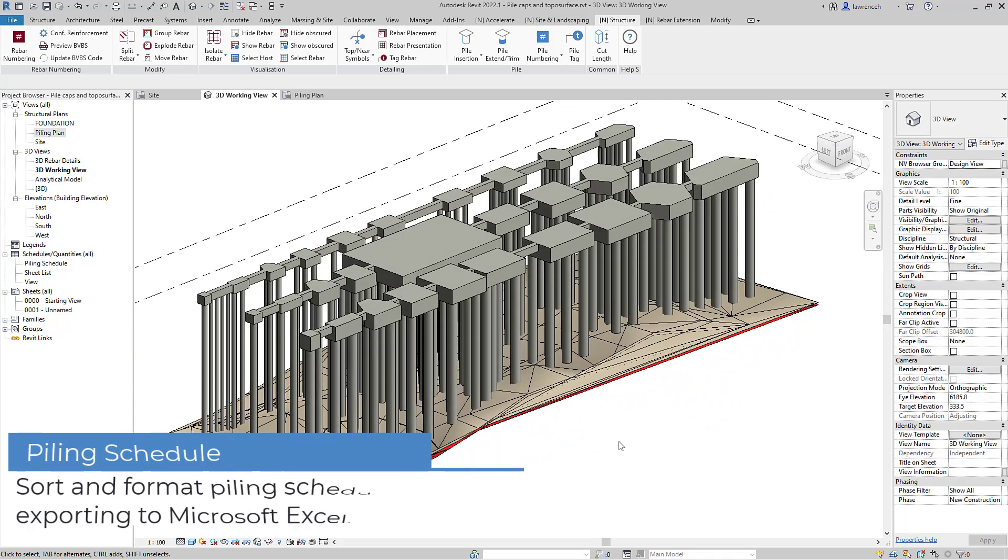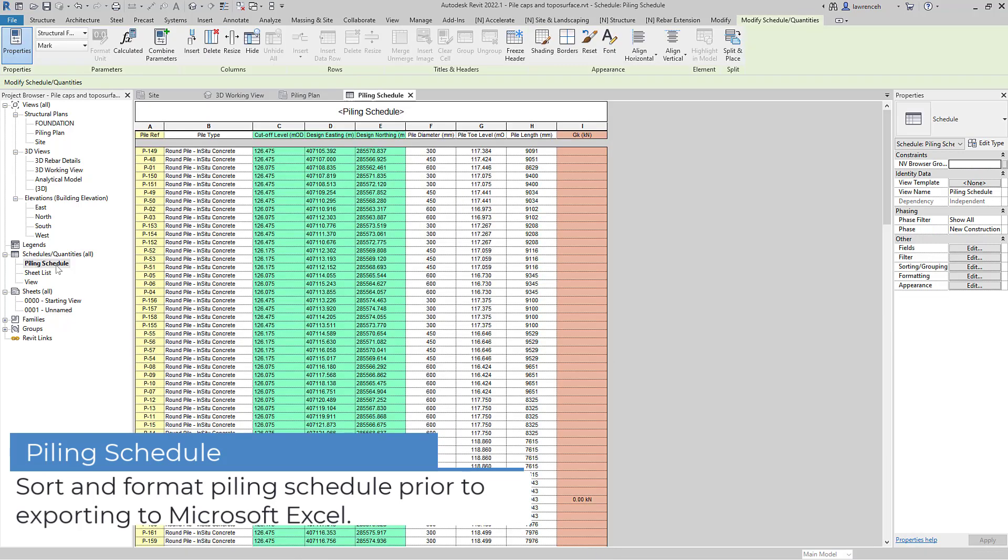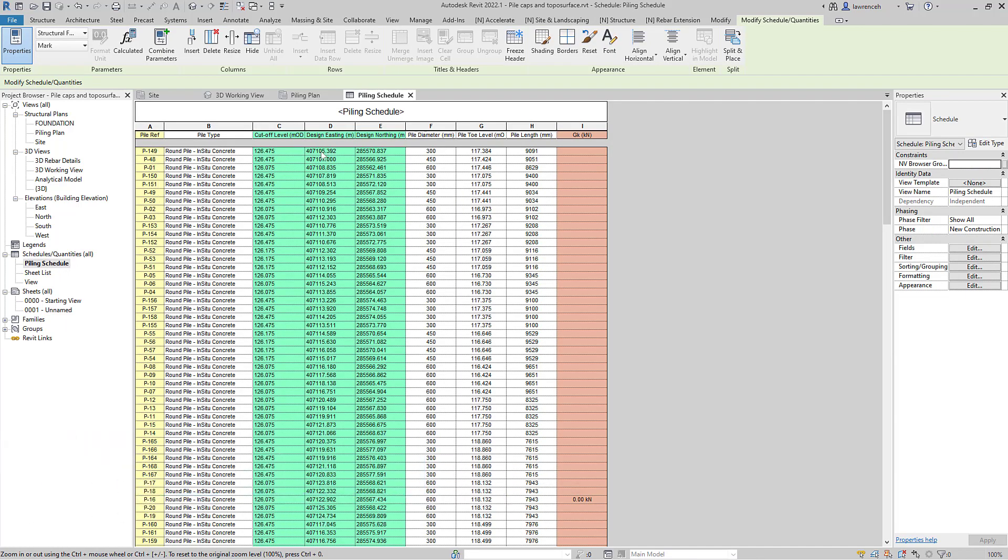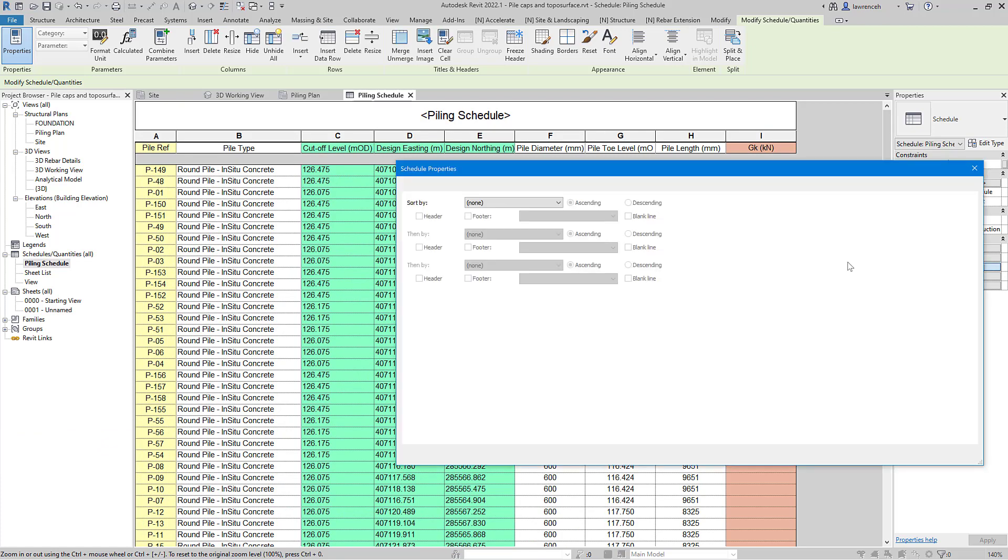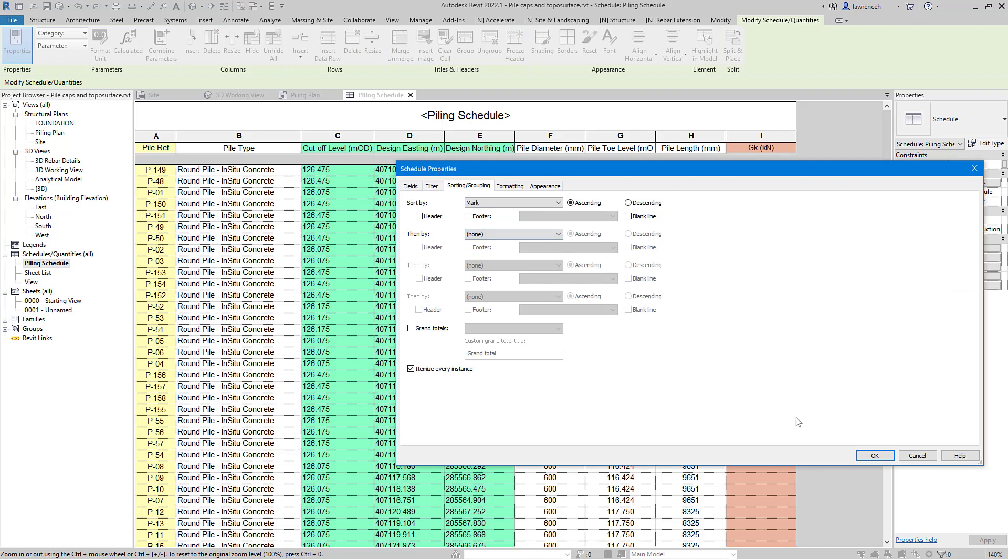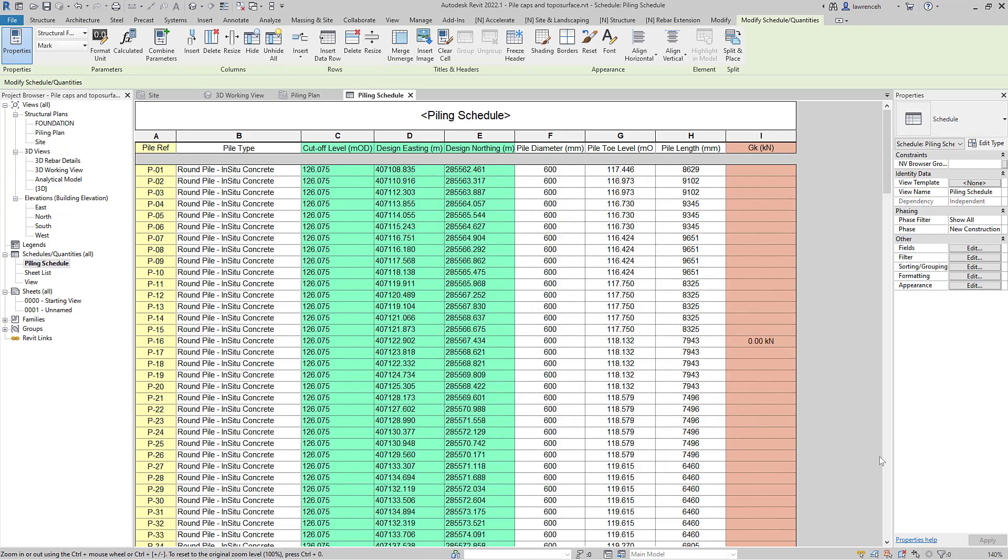Let's now take a look at the piling schedule within Revit. We'll first make sure that the pile schedule is sorted via the pile reference. We'll go to sorting and grouping and ensure that pile reference is our sorting method. You can now see the schedule is sorted correctly. Notice that we have all of our information that's been inputted via Naviate.